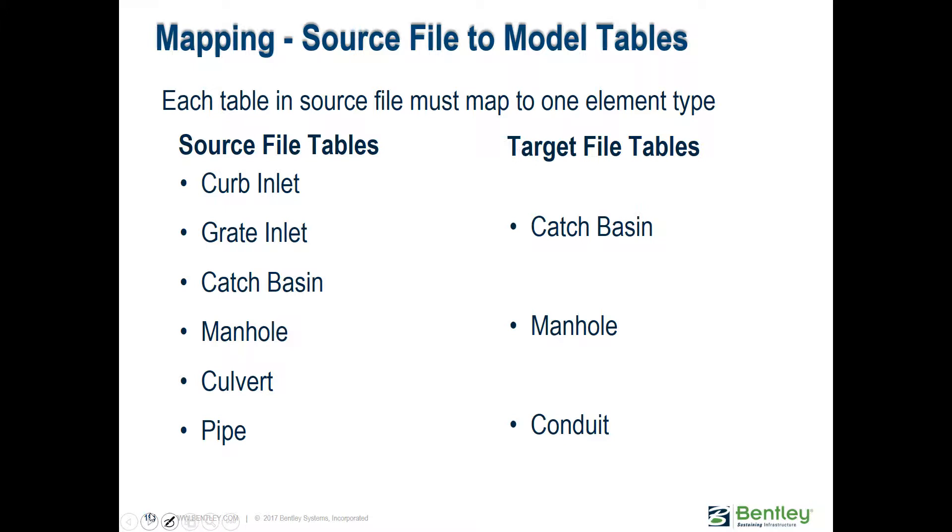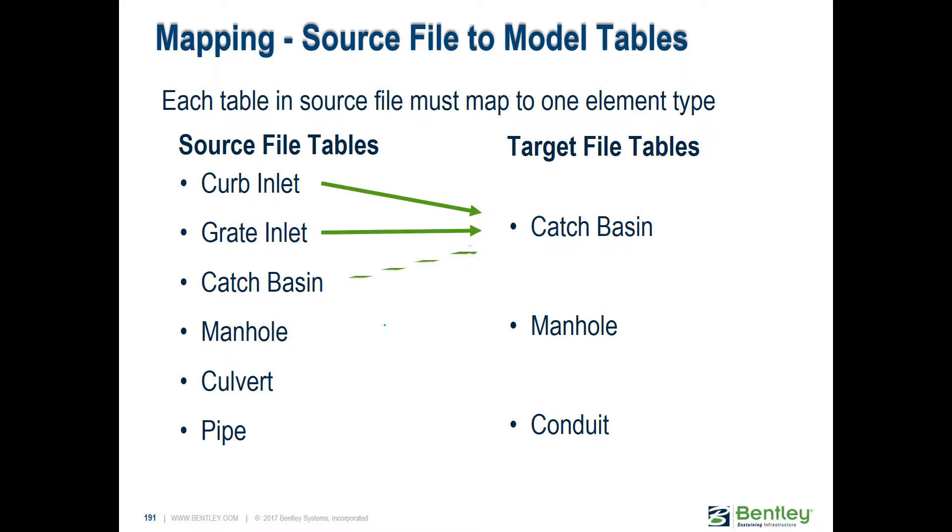This is an example of the tables that are in your source file. You have one table for inlets, curb inlets, one for grate inlets, one for catch basins. When you bring them into StormCAD, these two will become catch basins, these three will become catch basin manholes.